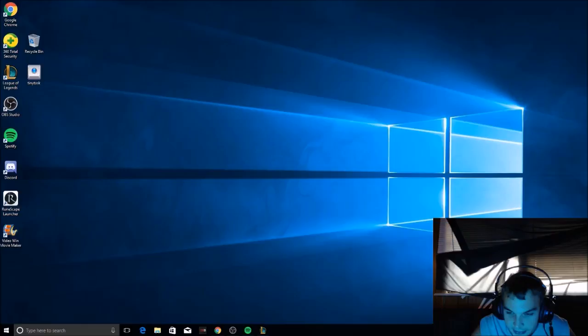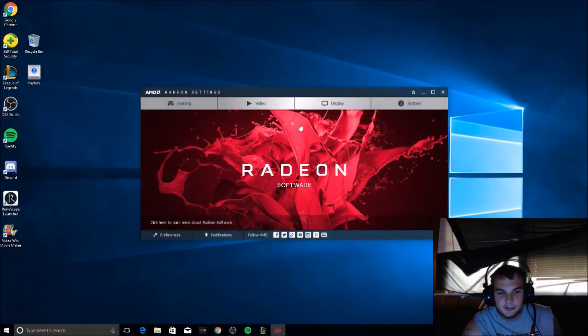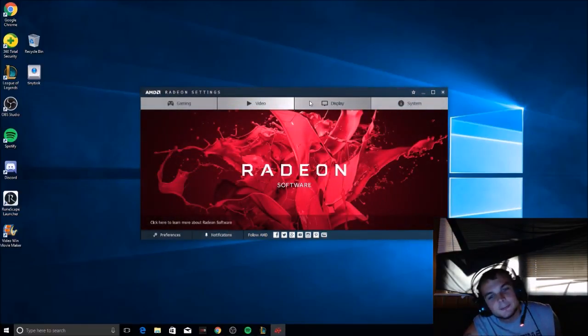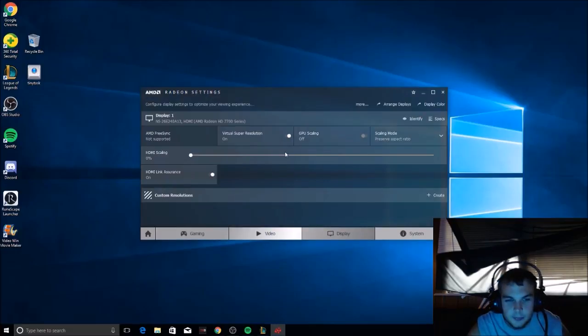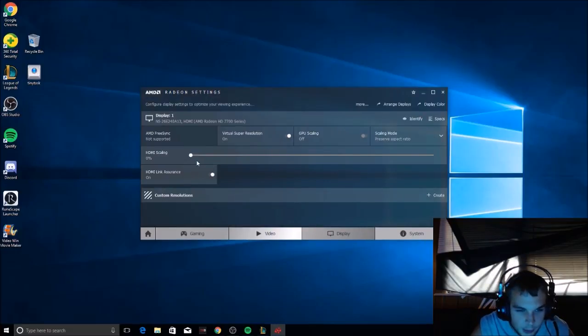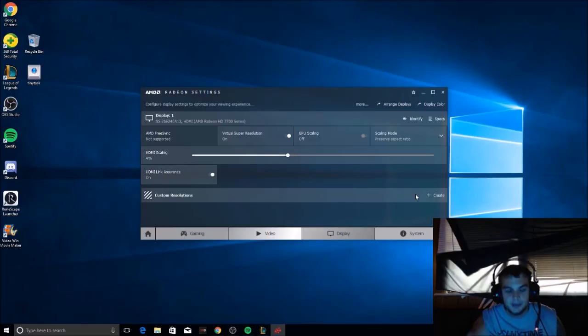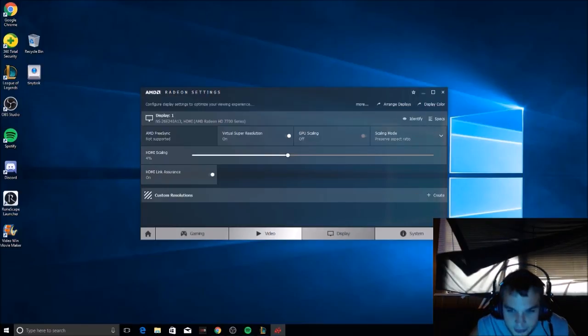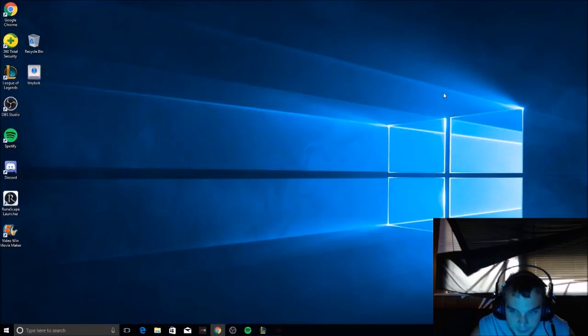I'm going to open up my graphics card settings. I'm going to go to display, and then I'm going to go by one percent. You got two percent, three percent. I usually keep it on four percent. I think four percent is really nice, so we're just going to go ahead.